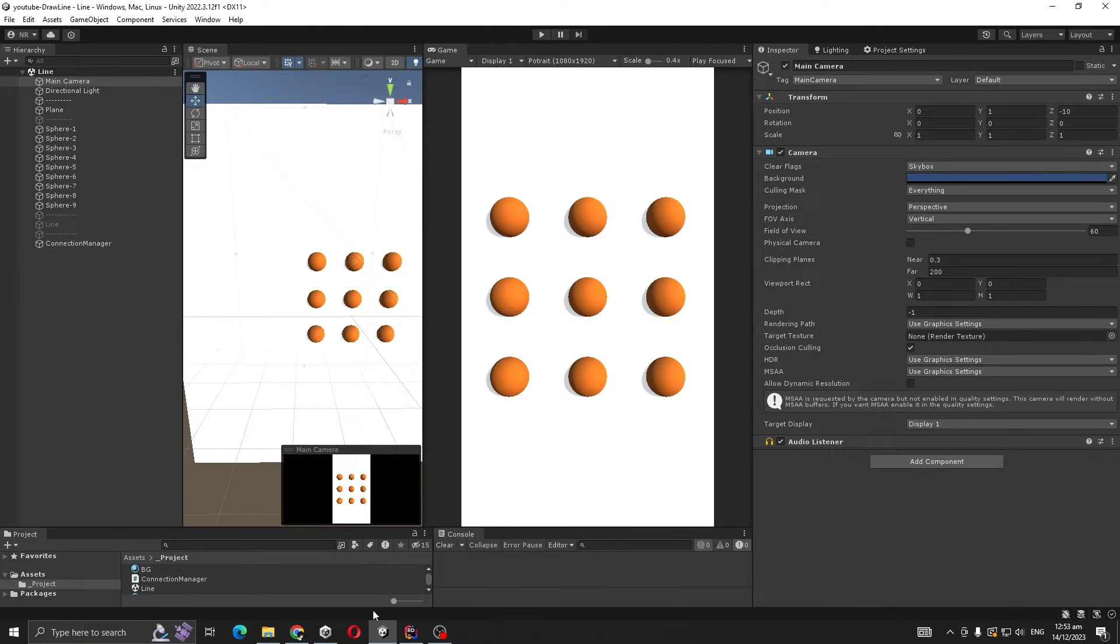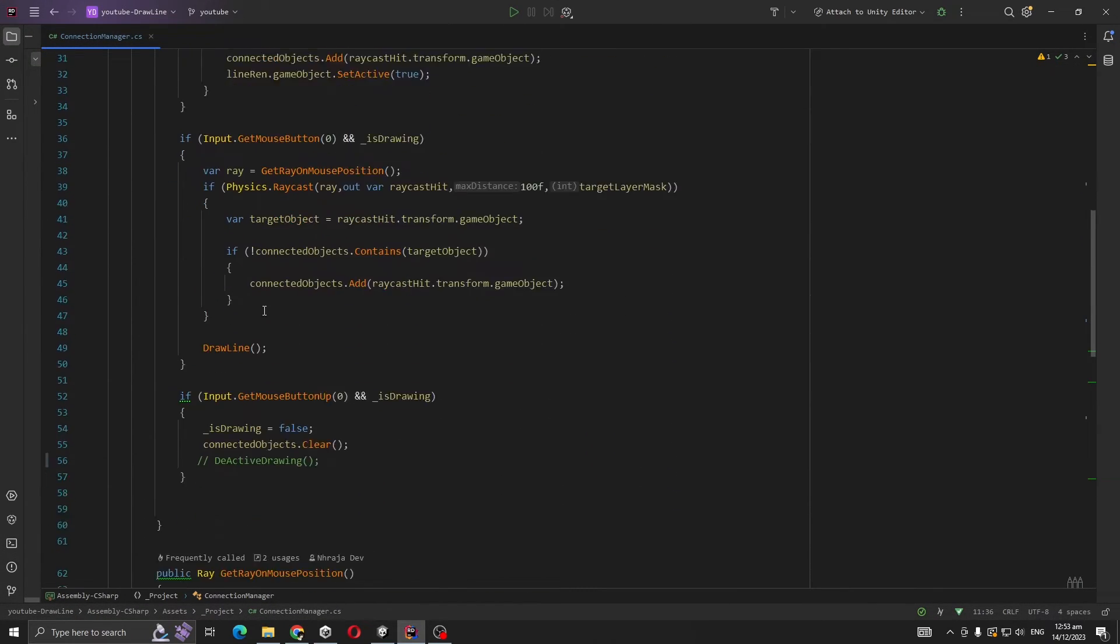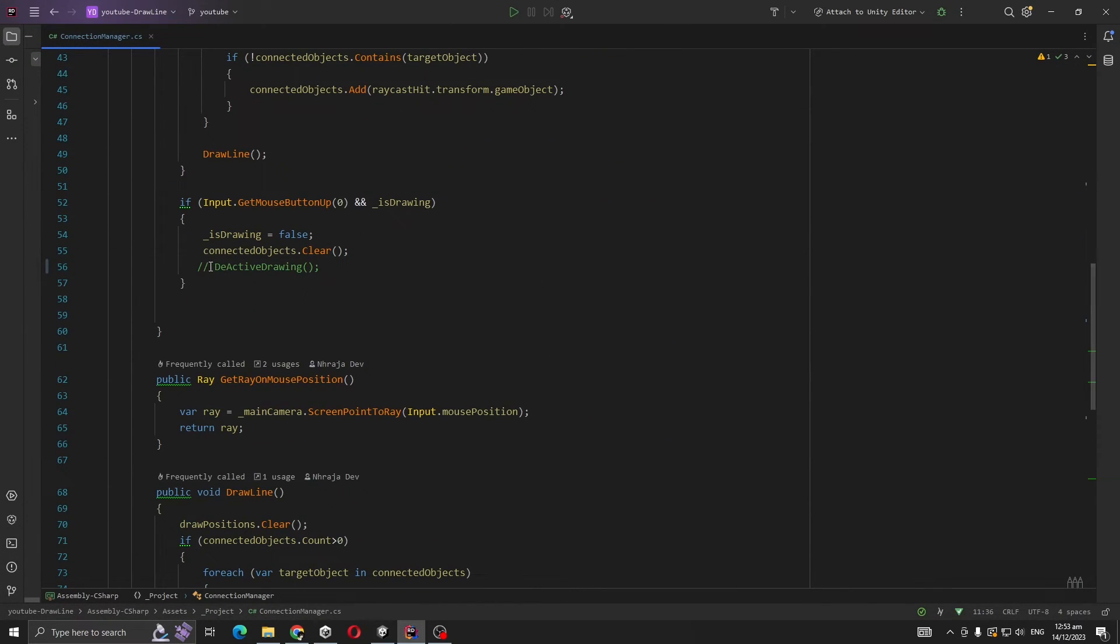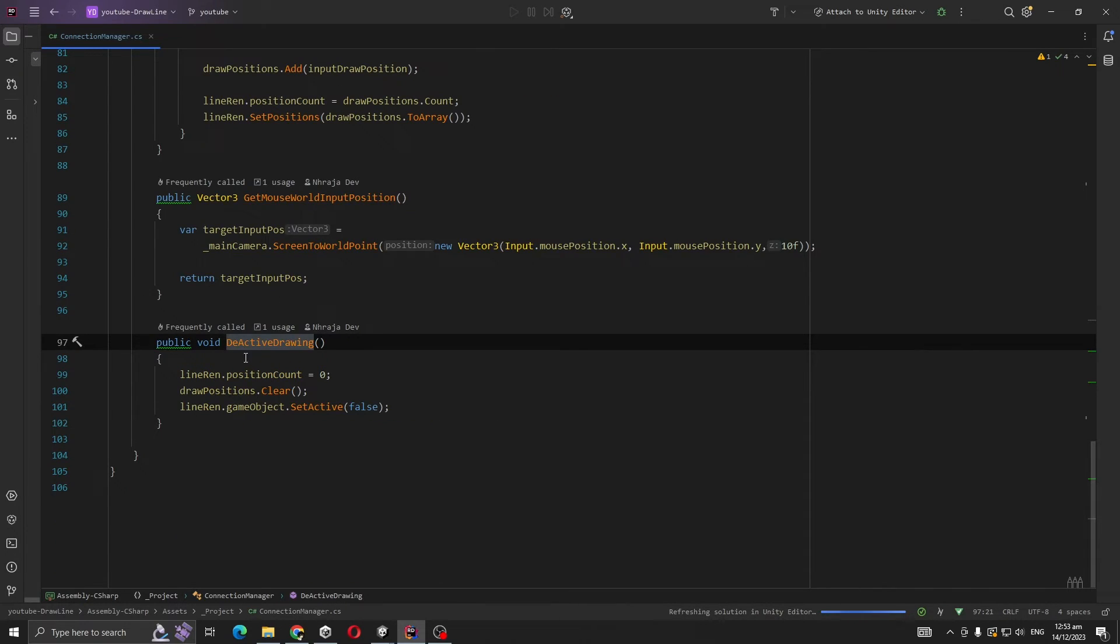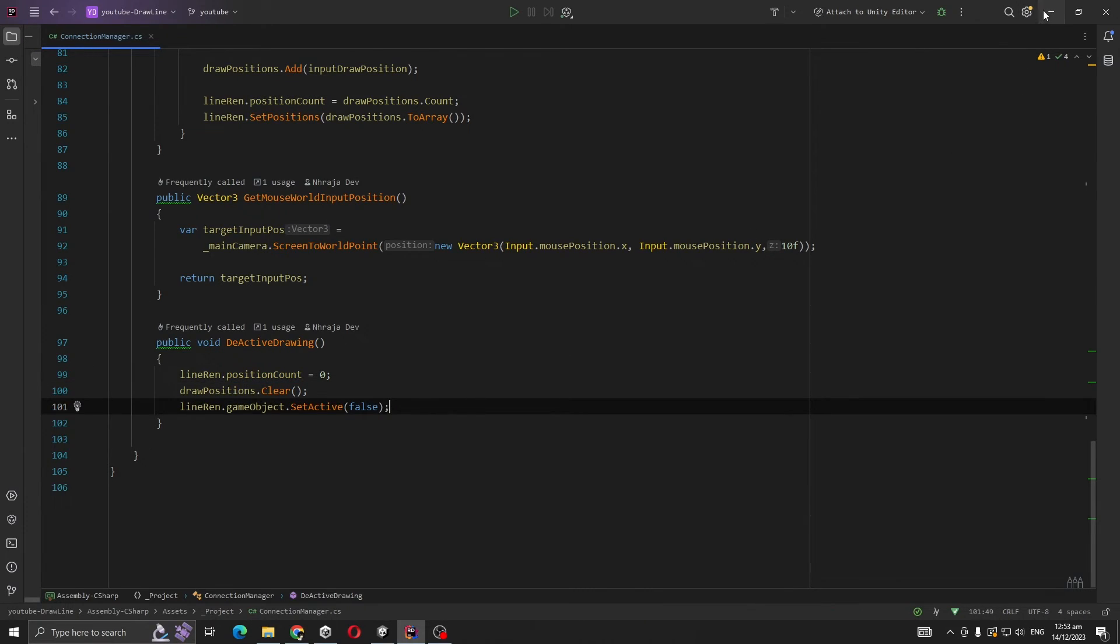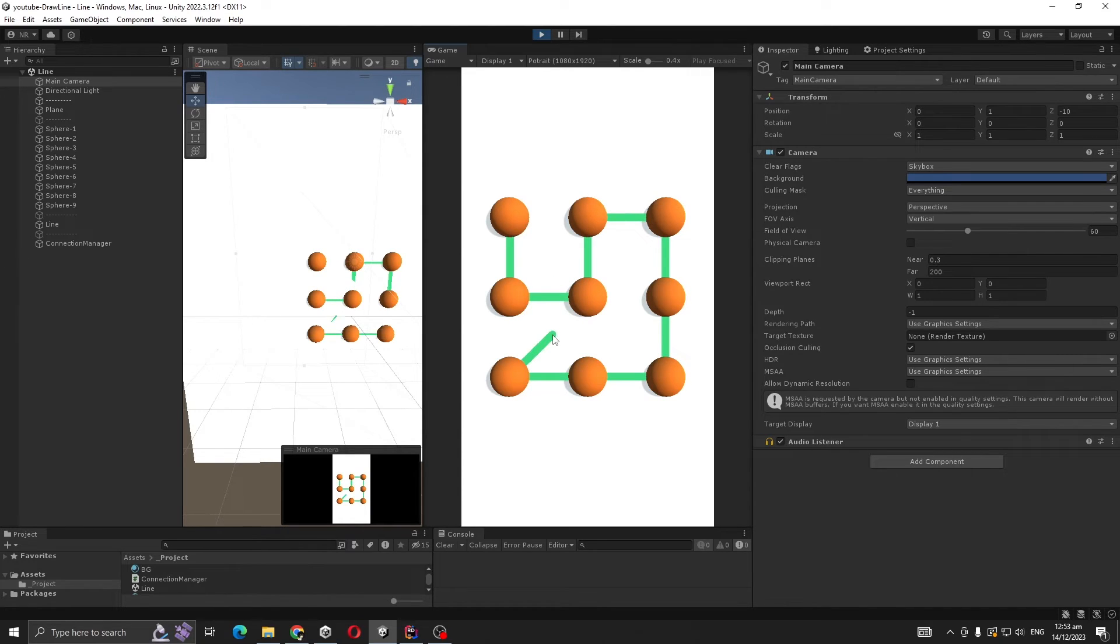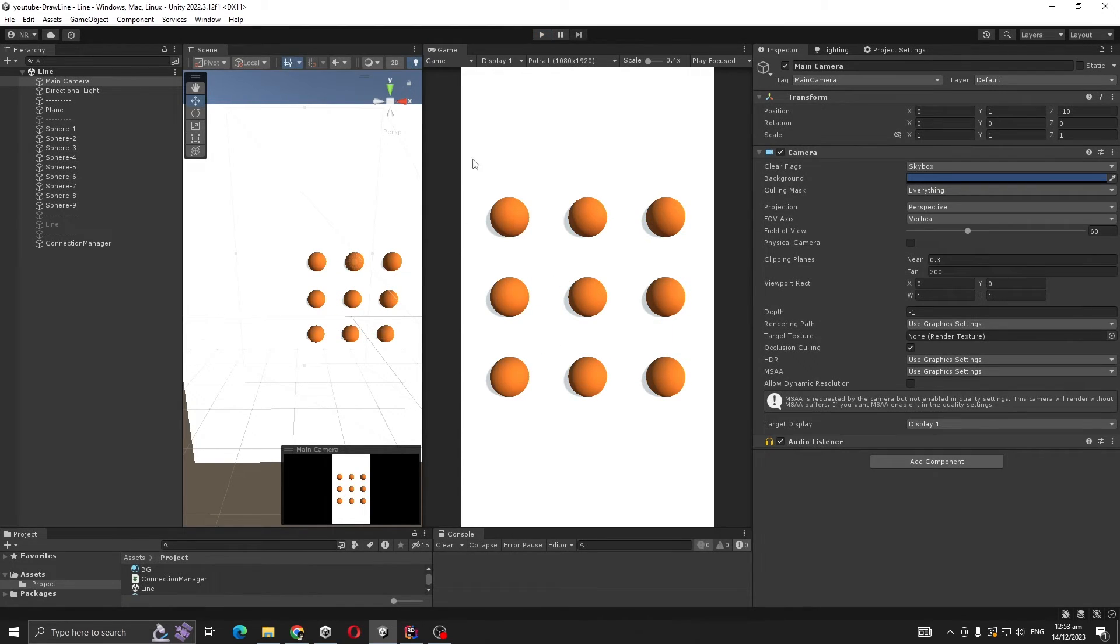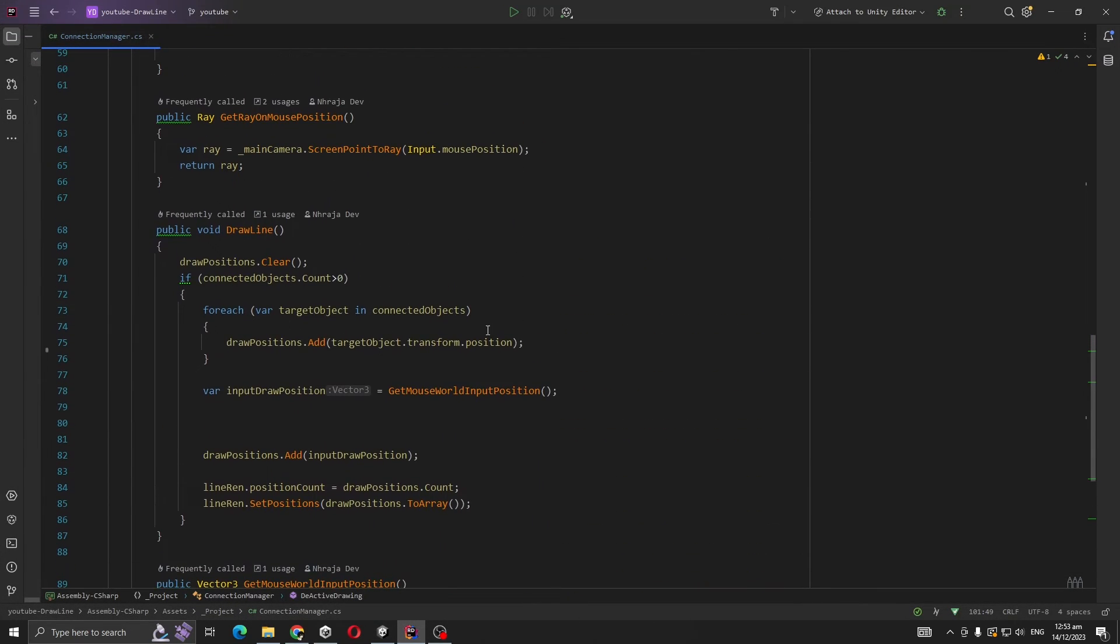One more thing I forgot - we need to clear our line whenever we stop drawing. Here I'm setting the Line Renderer position count to zero and draw position clear and IsDrawing to false. Okay, I found a way around it.